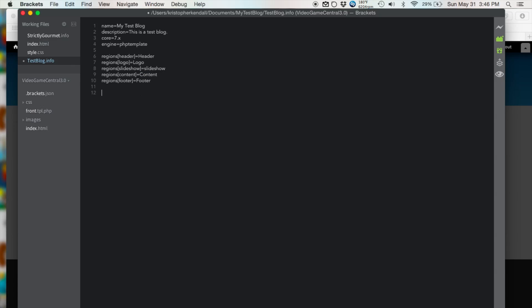next thing we have to do is add a stylesheet. And in order to reference a stylesheet, we type in stylesheets, brackets, and then in between the brackets we put the media that we want our stylesheet to appear in. In this case, since we only have one stylesheet, we're just going to type in all. And then after the brackets, type equals. And then we want to type the path of the stylesheet. In this case, it's simply style.css.